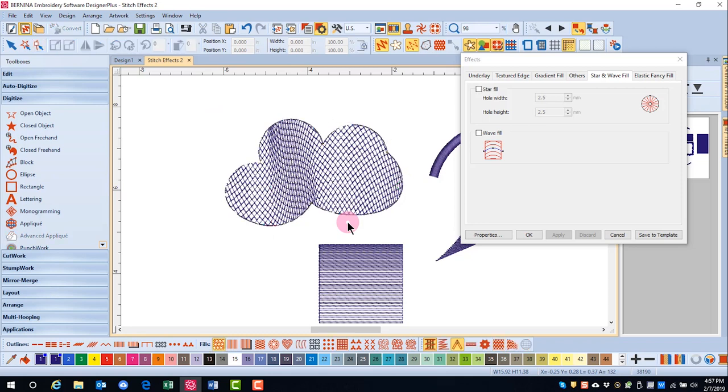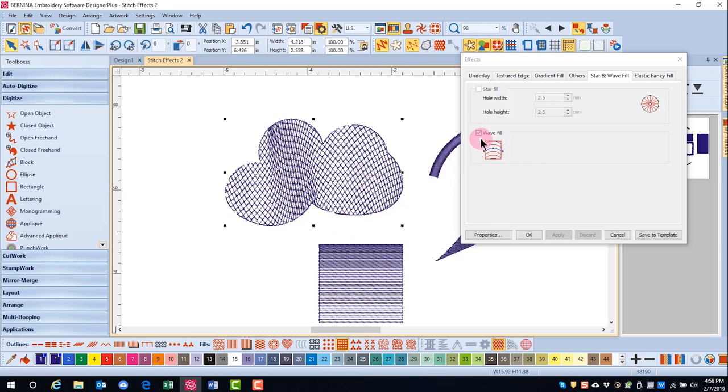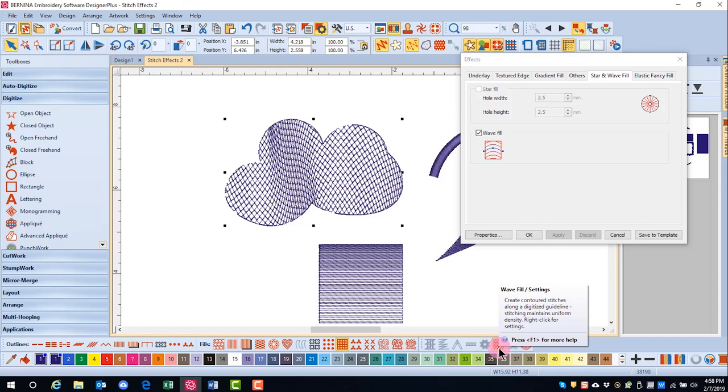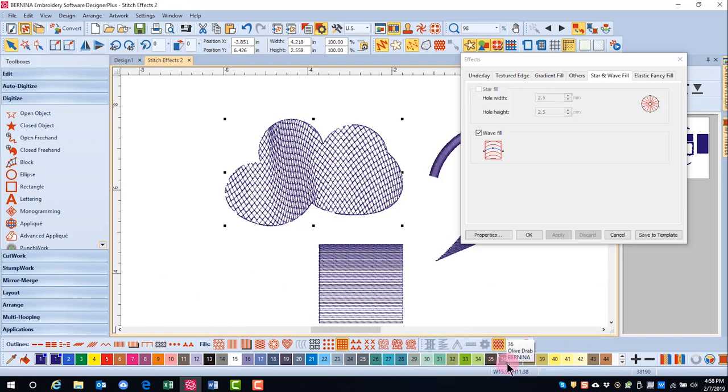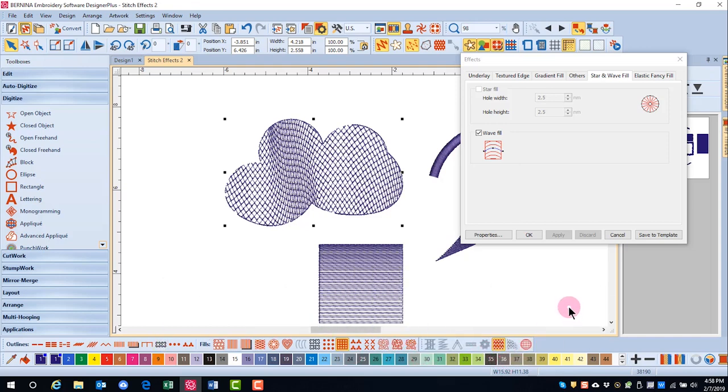If I decide I want to remove the wave fill, I can either select the object and uncheck wave fill in the effects dialog box or click on the wave fill icon in the stitch toolbar and that will remove the wave.